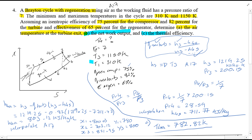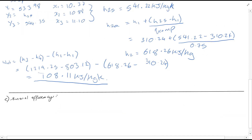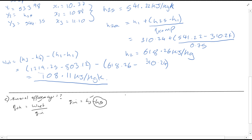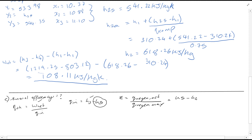For part C, we're interested in finding the thermal efficiency. We know W_net, so we're interested in finding Q_in. Q_in is equal to H3 minus H5, so we need to find H5. We know H3, so we're interested in finding H5. The effectiveness of the regenerator was given as 65%, so we'll use this equation from the datasheet: epsilon_regen equals Q_regen_actual divided by Q_regen_max, which is equal to (H5 minus H2) over (H4 minus H2).